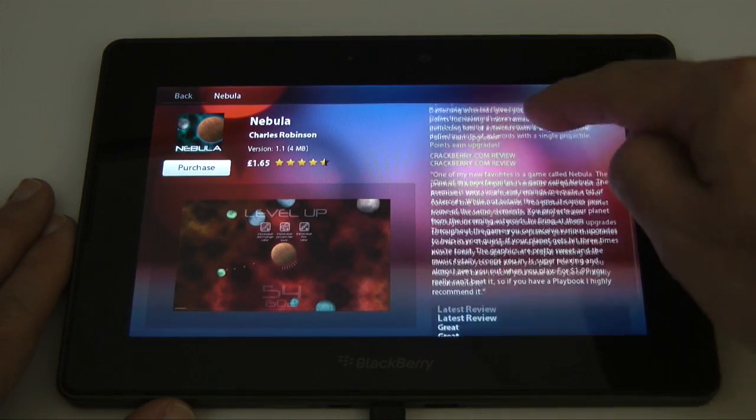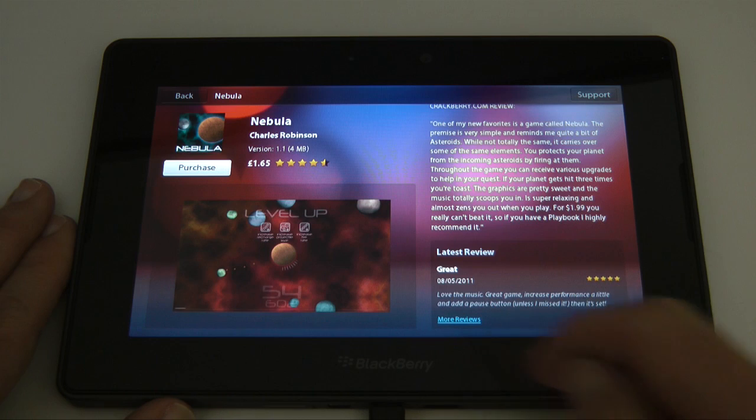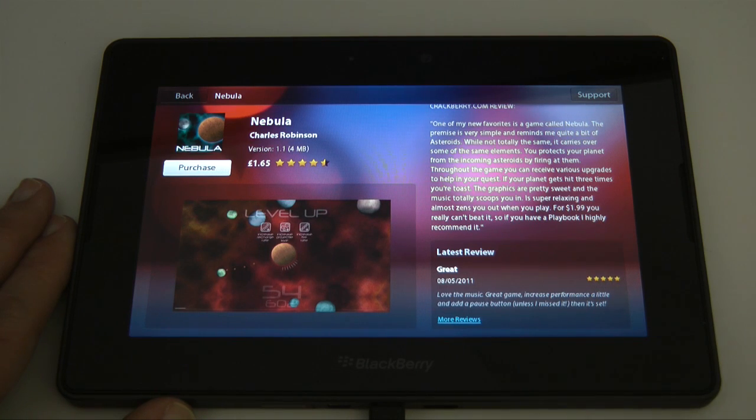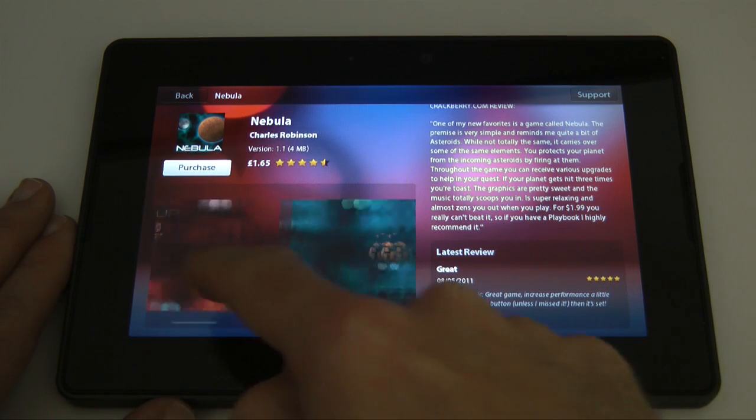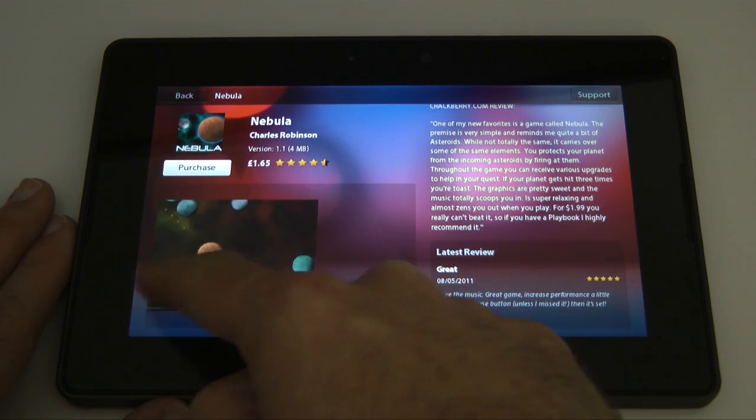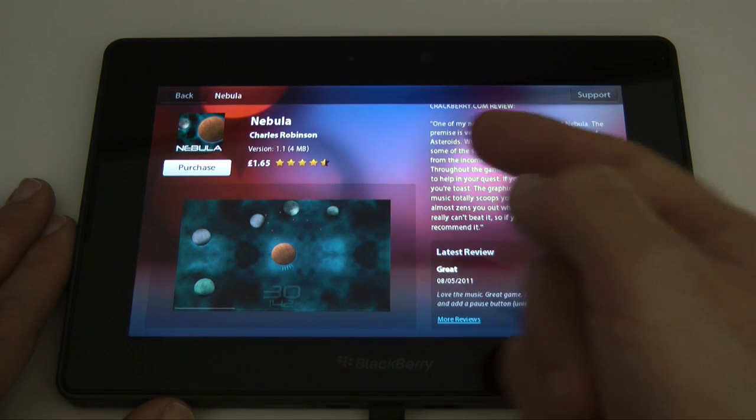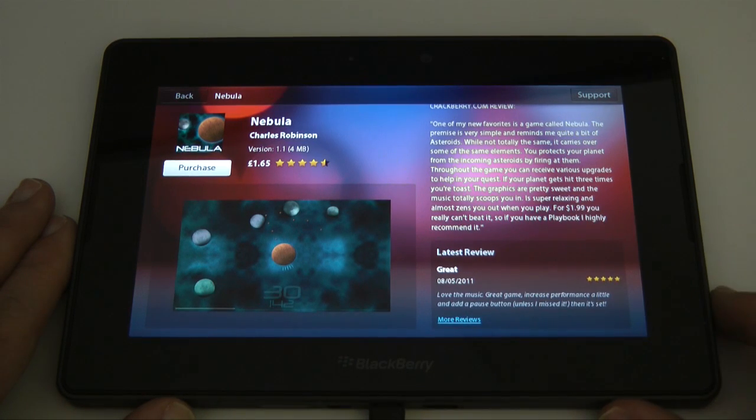We've got a scrollable list here. We've got the last rating. We can click through to more reviews and we can also look at some screenshots of the application before we make a decision to buy.